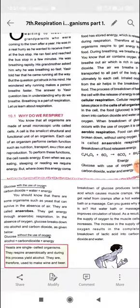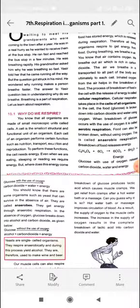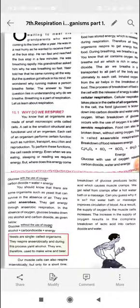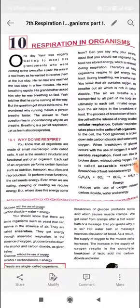Why do we respire? If you have a cell or an organism, it needs to function. Whether you are eating, sleeping, or reading, we require energy. But where does this energy come from? This energy comes from what is called glucose.